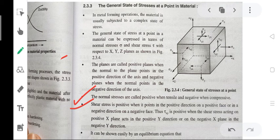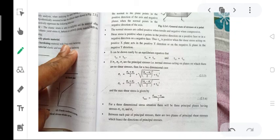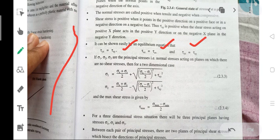Thus, tau xy is positive when shear stress acting on the positive x-plane acts in the positive y-direction, or on the negative x-plane in the negative y-direction. This is understood by the following fundamental equilibrium equation: tau yx equals tau xy, tau xz equals tau zx, and tau yz equals tau zy.